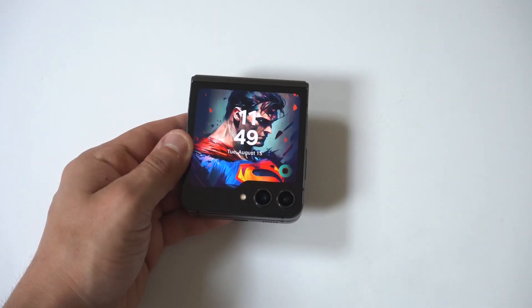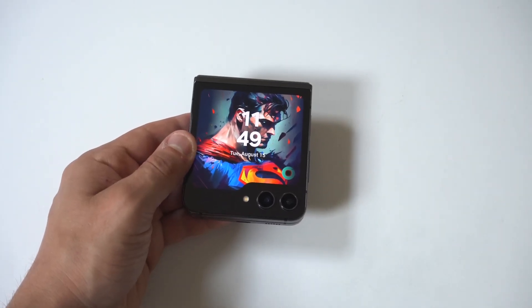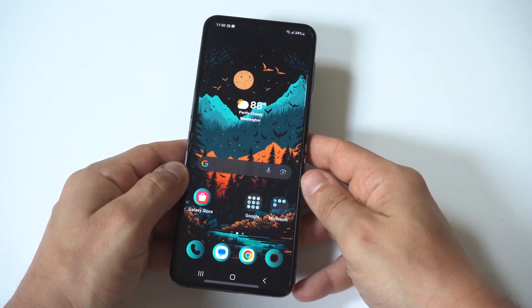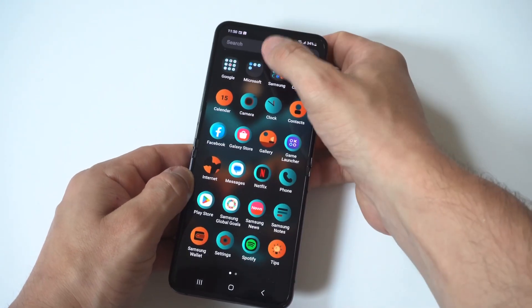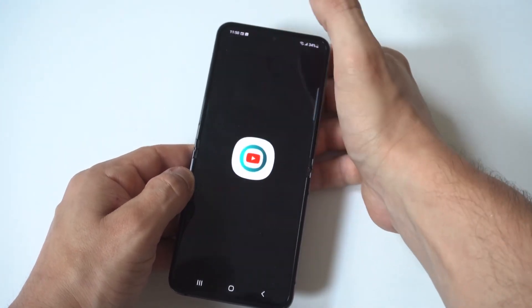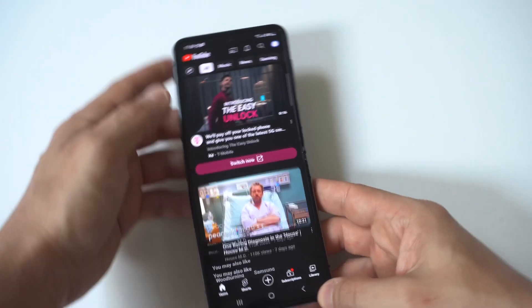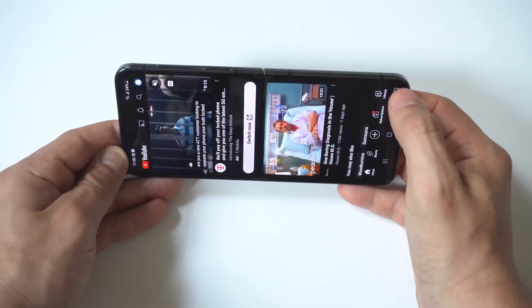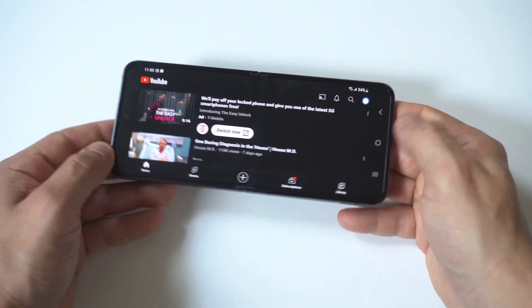I'm going to give you guys a tip on how to turn screen rotation on and off on your Samsung Galaxy Z Flip 5. If you don't have this option already turned on, here's an example of what happens: I'll pull up YouTube, and when I go from portrait to landscape, it does not rotate unless I press the little icon in the bottom right-hand corner.